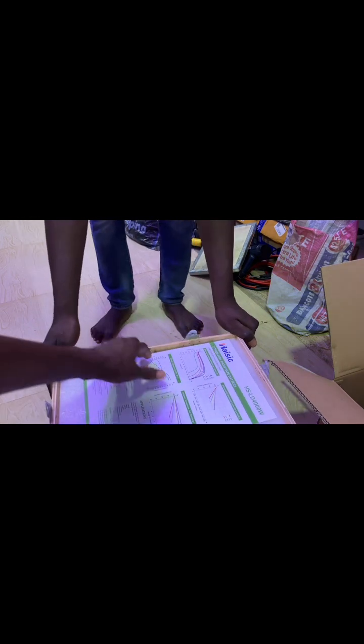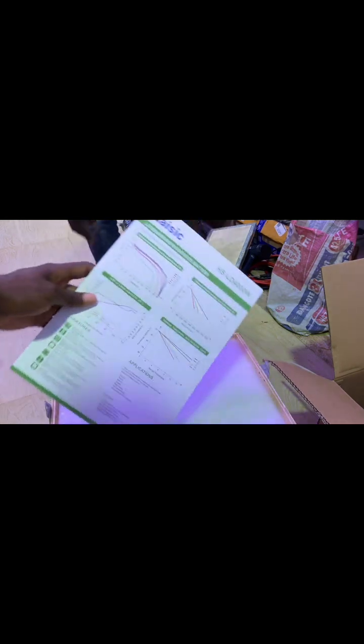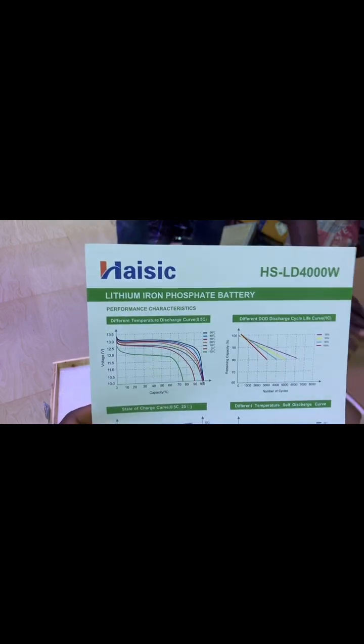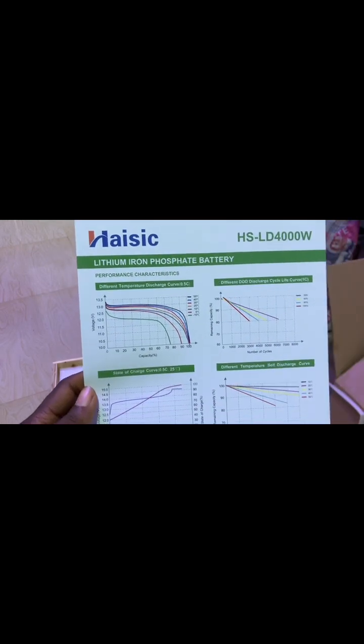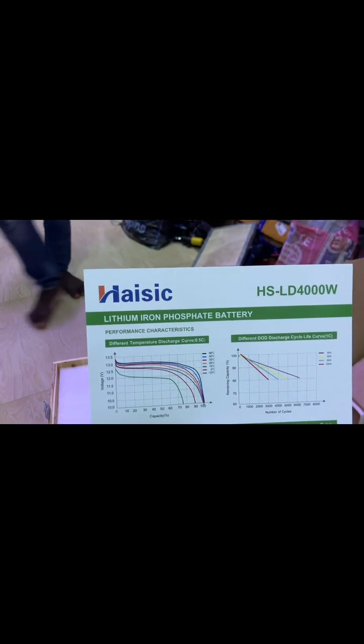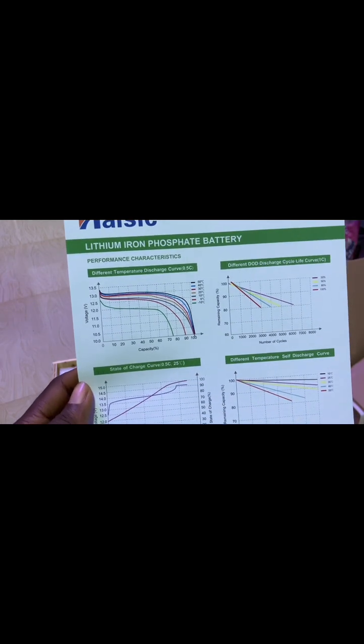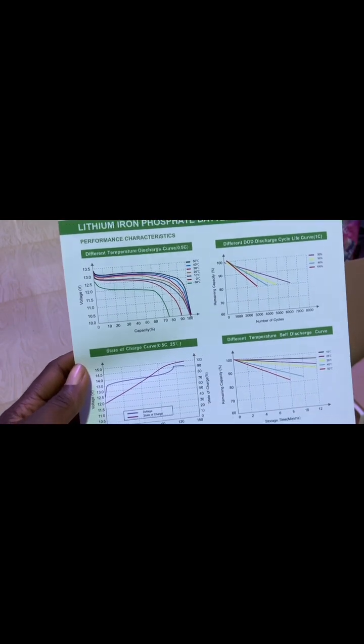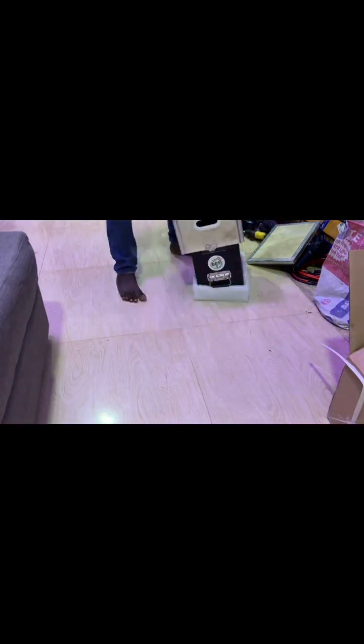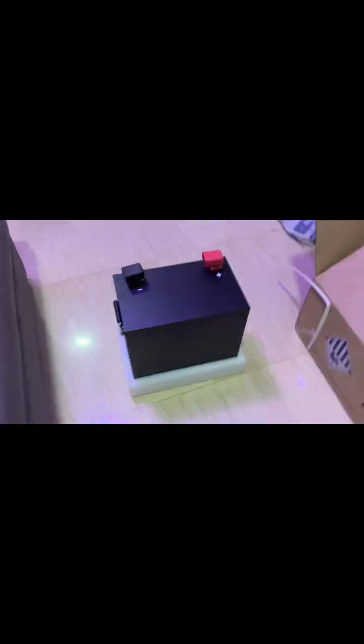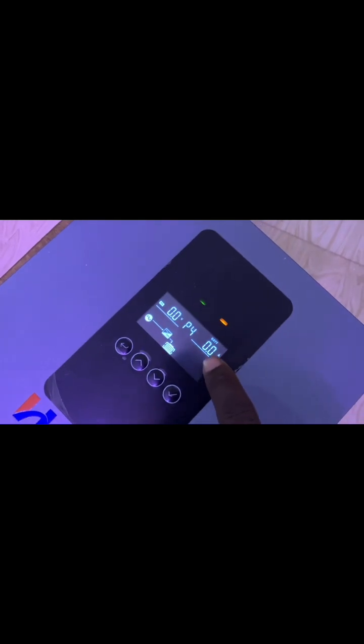So it comes with this. This is lithium-ion phosphate batteries. You can see this is the performance. The battery is at 14.4 volts and you can see zero amps is going into the battery.